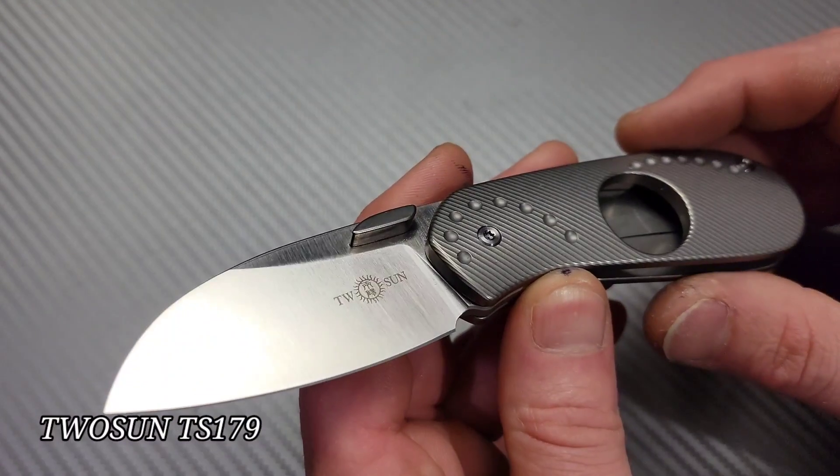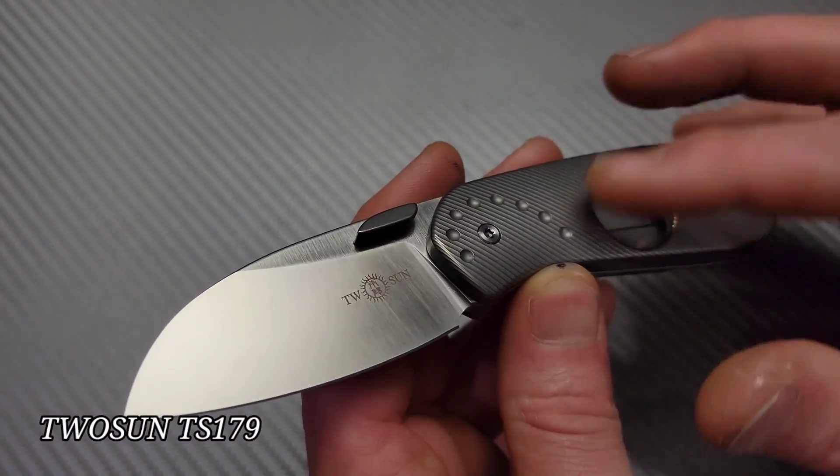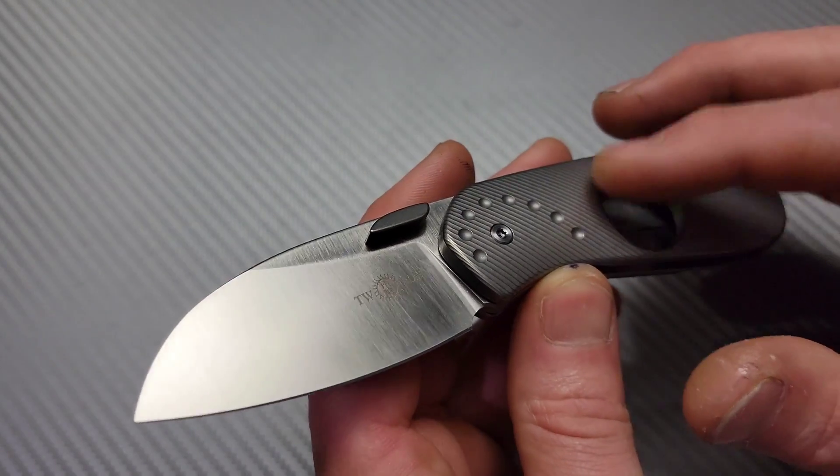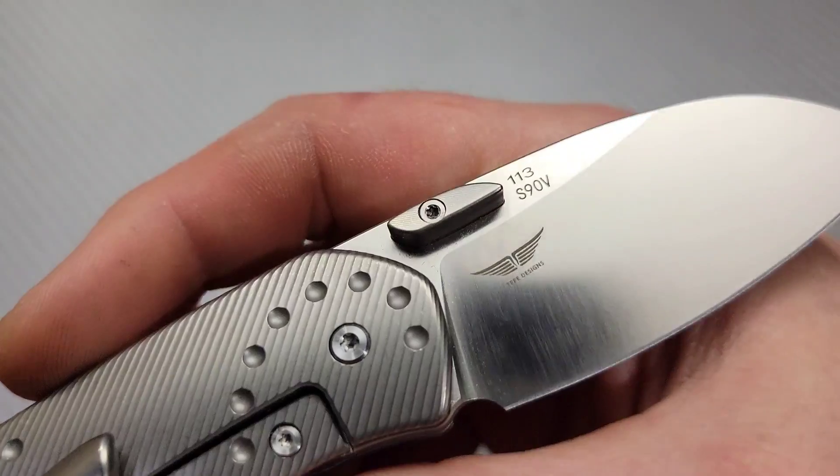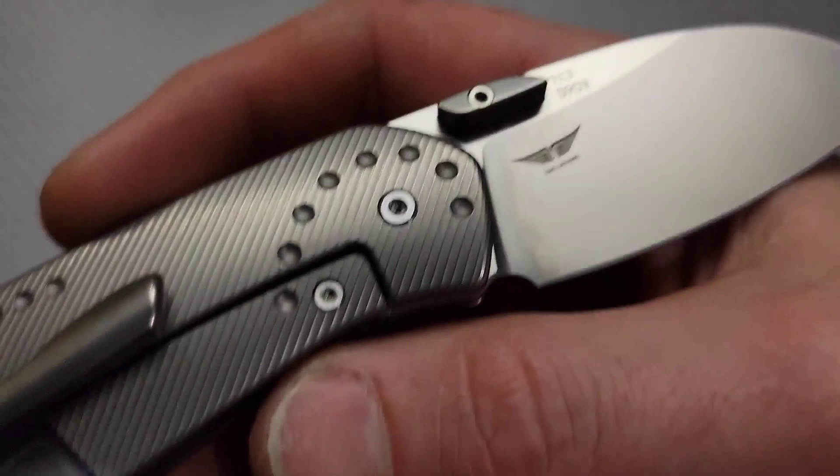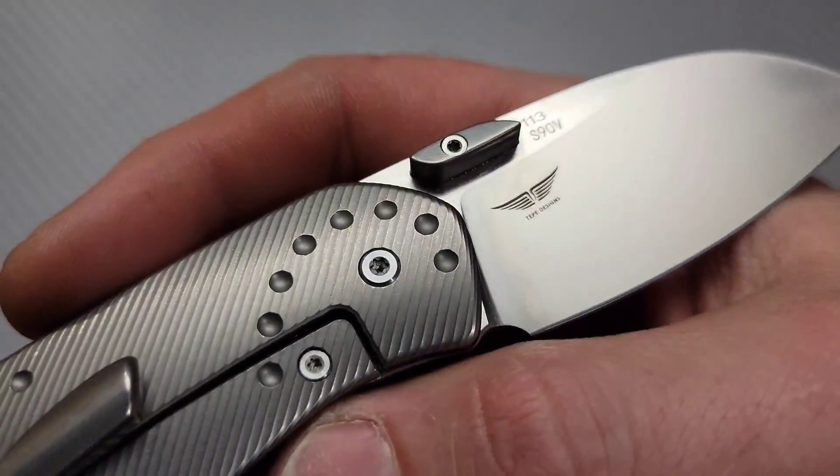This is the Tucson TS179. This is a Tepe design, an S90V. It is numbered. This is number 113.